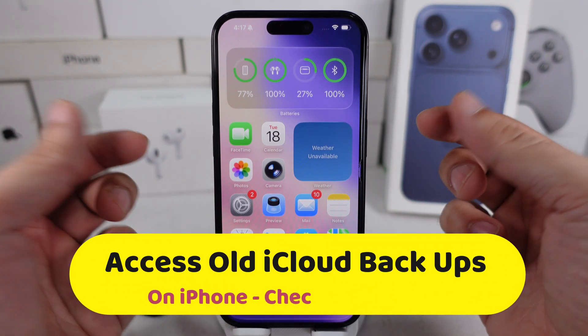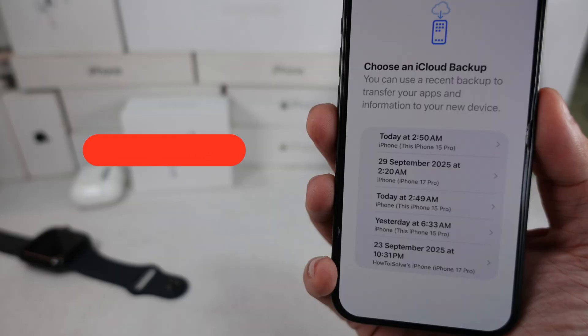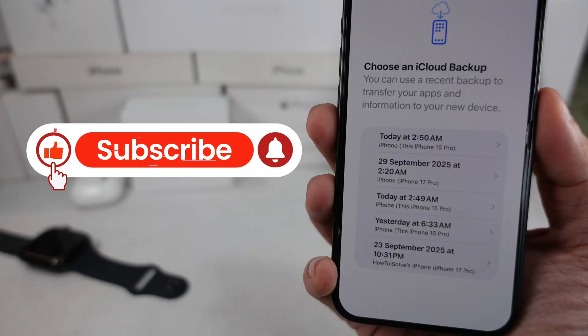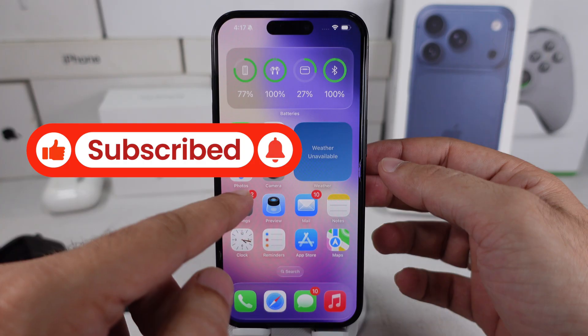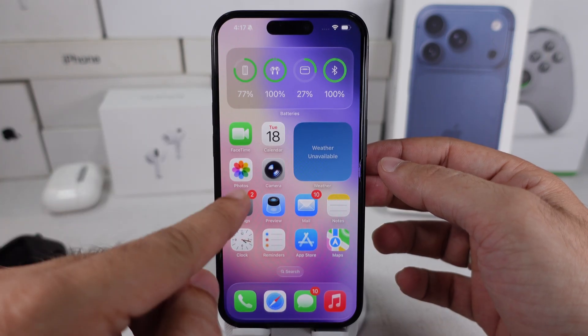In this tutorial, I'll show you how to access an older iPhone backup in iCloud from the iPhone Settings app.